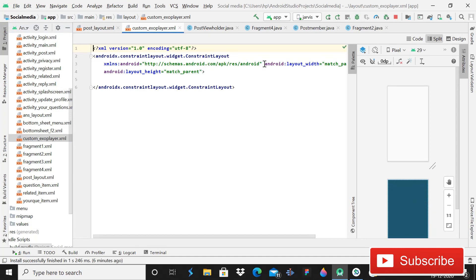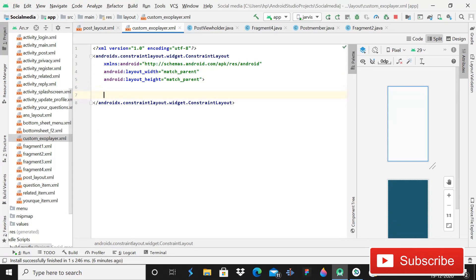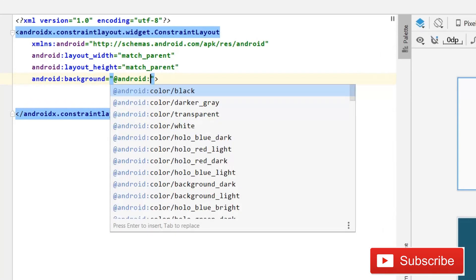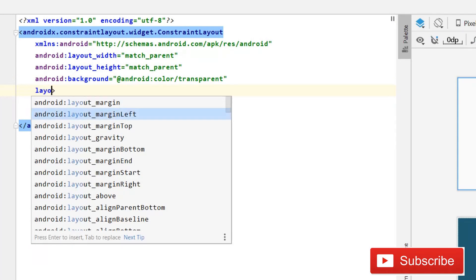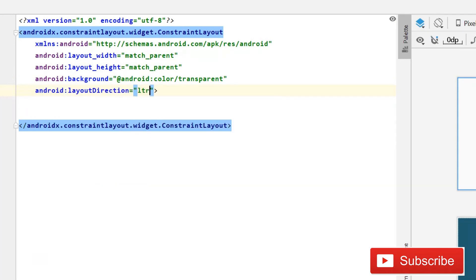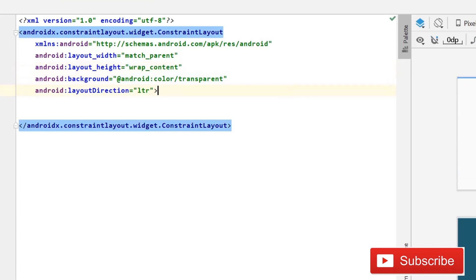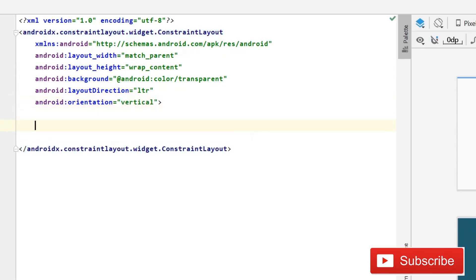We have this basic layout file and we need to make some changes. First, give it a background of Android transparent, set layout direction to LTR, make the height wrap_content, and orientation vertical.